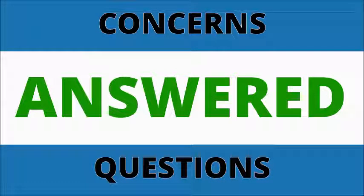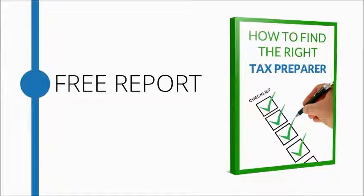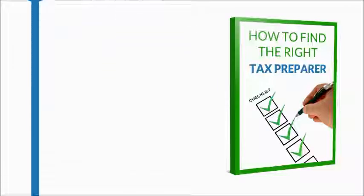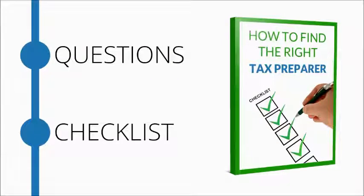We want to help by giving you the free report and checklist titled How to Find the Right Tax Preparer. This report provides a list of questions you should ask and it contains a checklist to help you make the best decision possible.